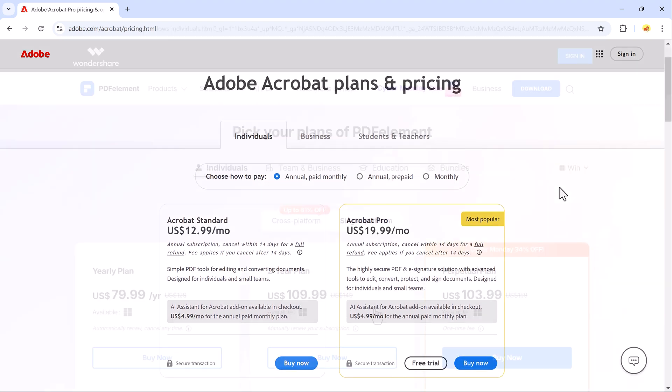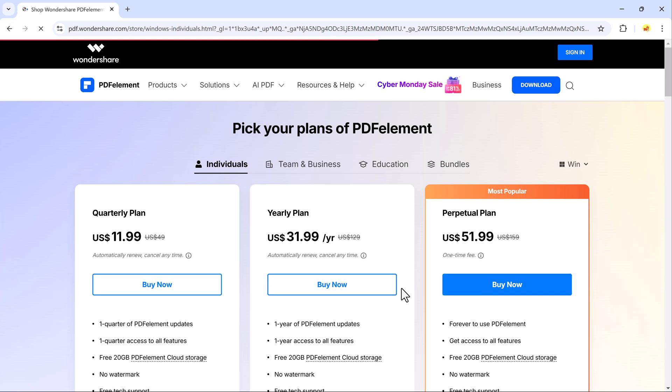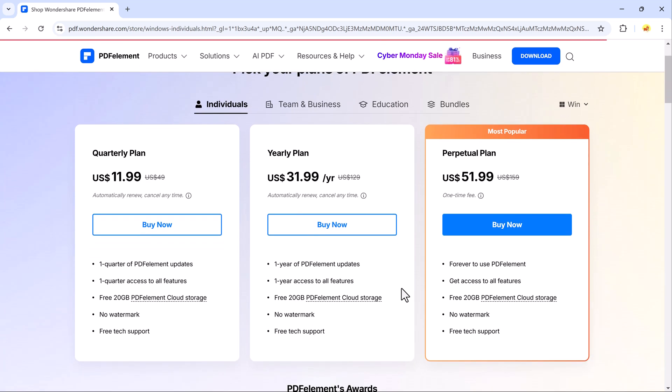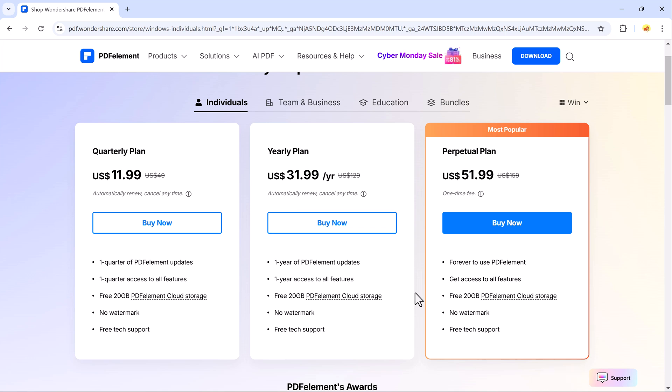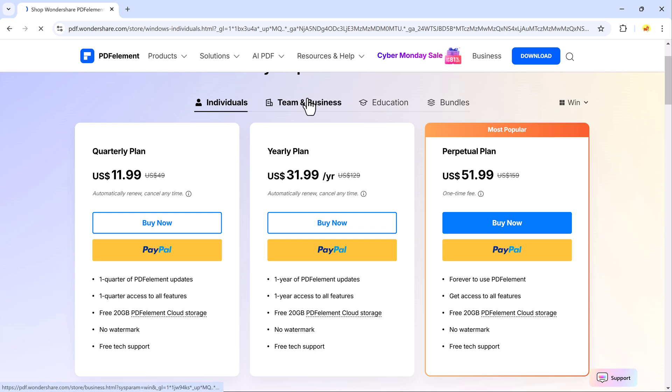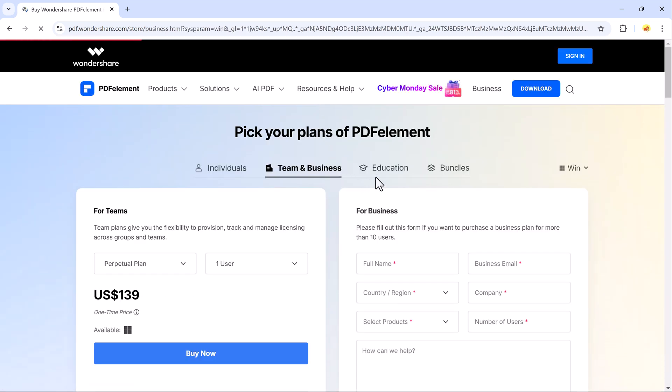In comparison, PDF Element offers a quarterly plan for just $11.99 and a yearly plan for just $31.99, and a one-time perpetual plan for just $51.99, giving you access to all features and cloud storage. PDF Element is a more cost-effective and feature-rich choice.